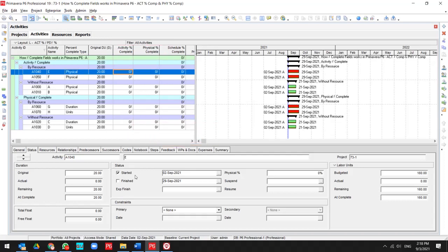I start the activity and then I update the activity percent complete for 10%. As you see, this field is updated. Physical percent complete is updated.